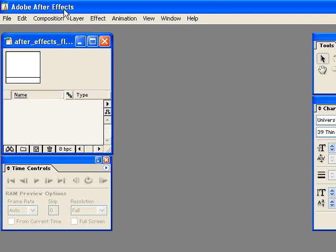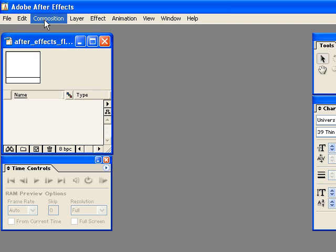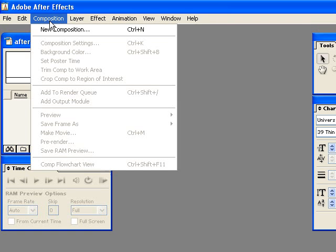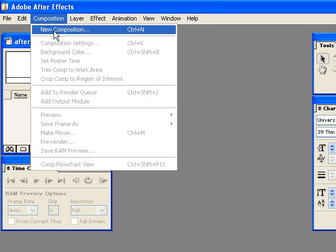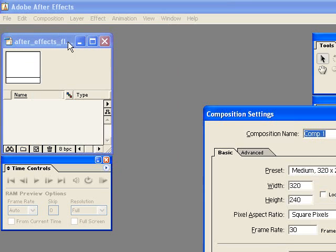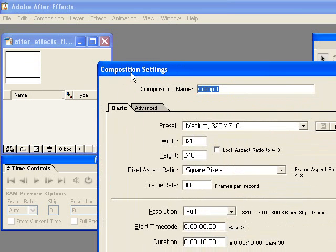So the first thing you want to do anytime you're in After Effects is to create a composition. You can think of that as kind of like the stage inside of Flash. This is your work area. So I'm going to click on the composition menu, click new composition and then this composition settings dialog box comes up.